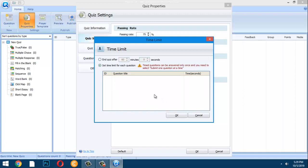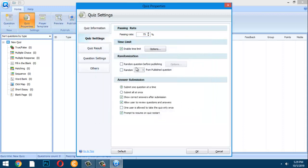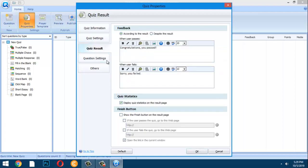Setting a per-question time limit requires that you have already created questions. Set the quiz to end after 60 minutes. To avoid cheating, enable the 'Random Question' option before publishing.